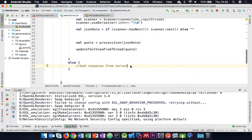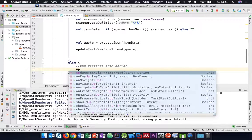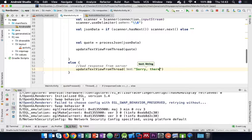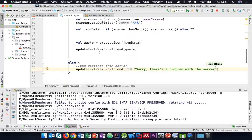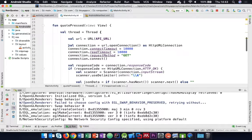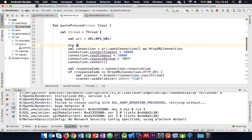We might need to handle things going wrong. If we get a bad response from the server - the web might be down, not respond, or be down for maintenance - we can call updateTextViewFromThread with 'Sorry, there's a problem with the server.' It might also be a good idea to put this inside a try block and catch any IOExceptions, showing 'There was an error processing the data.'